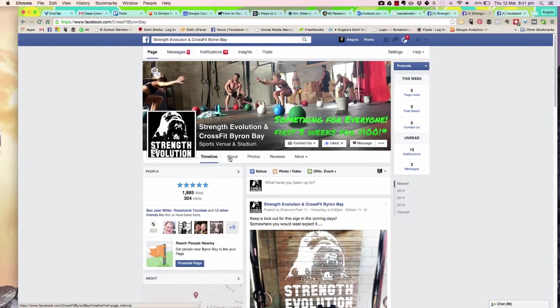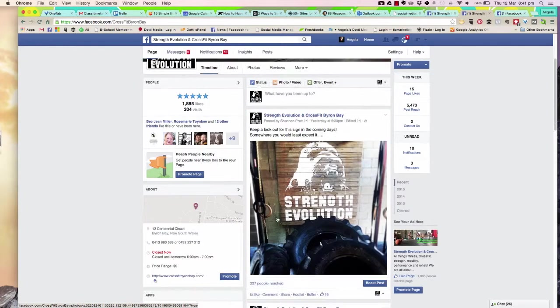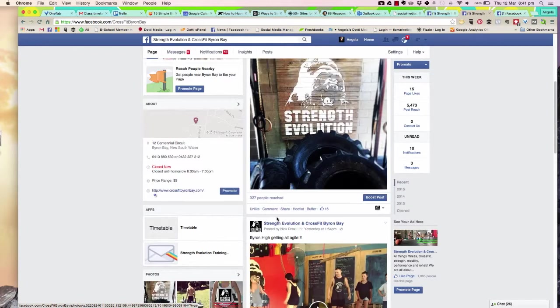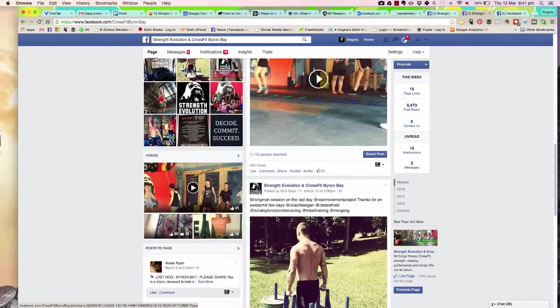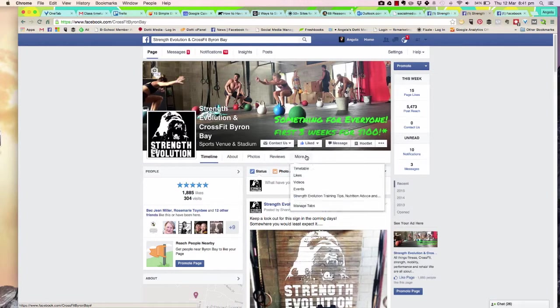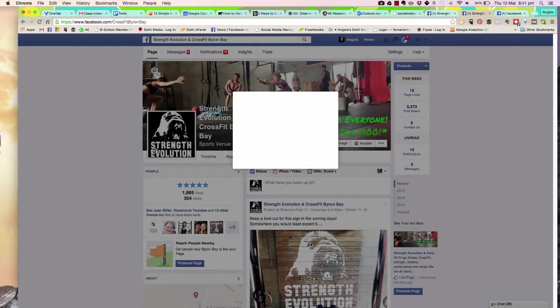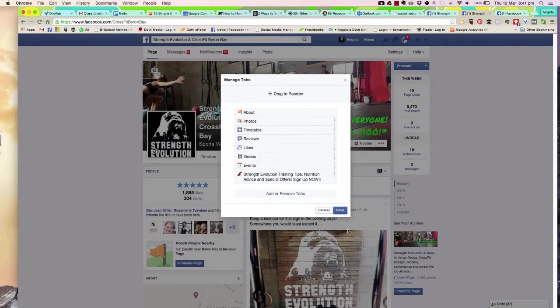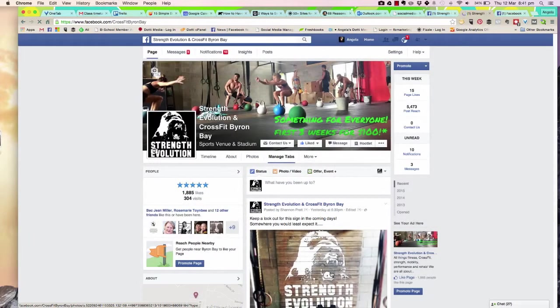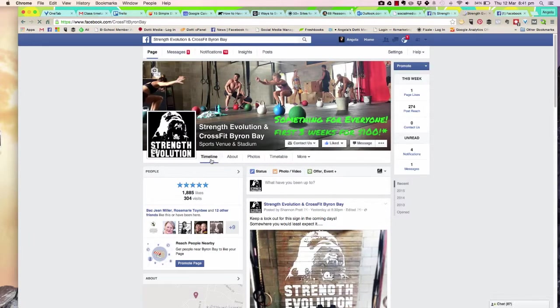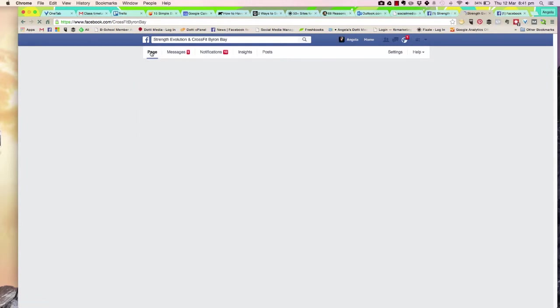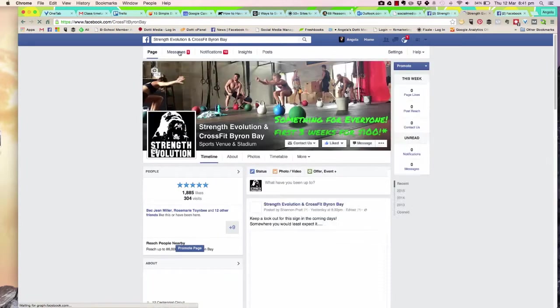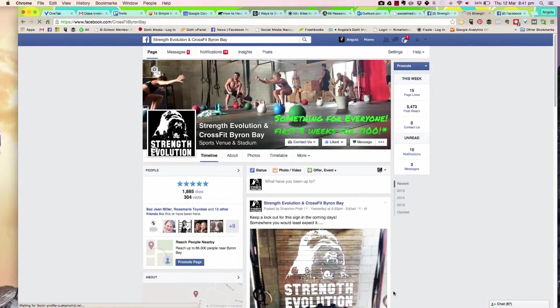We can see now if we go to the page, we've got Timeline, About, Photos, and Reviews. I might even put it above the reviews so that people can instantly see that the timetable is available on the page.